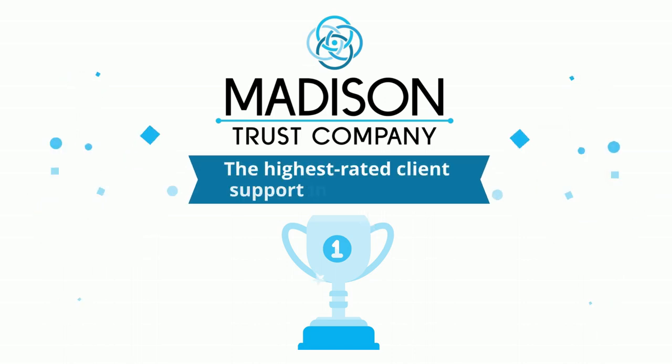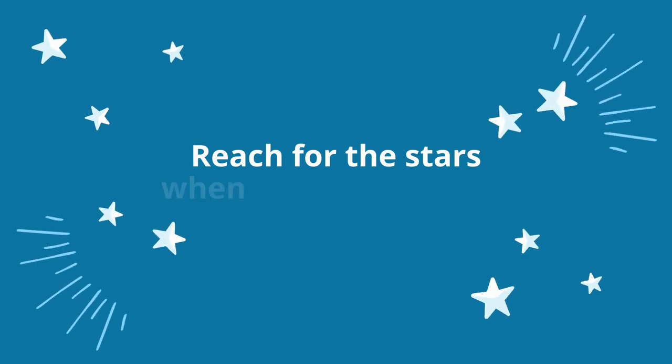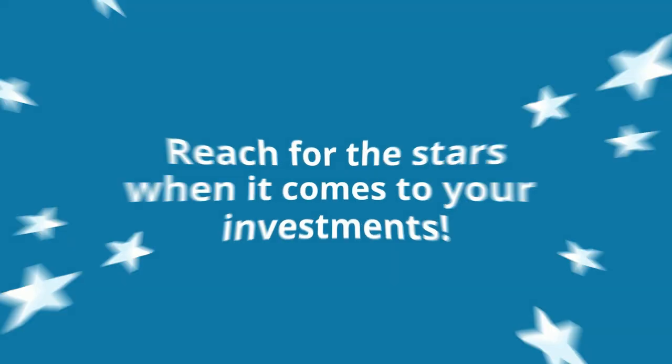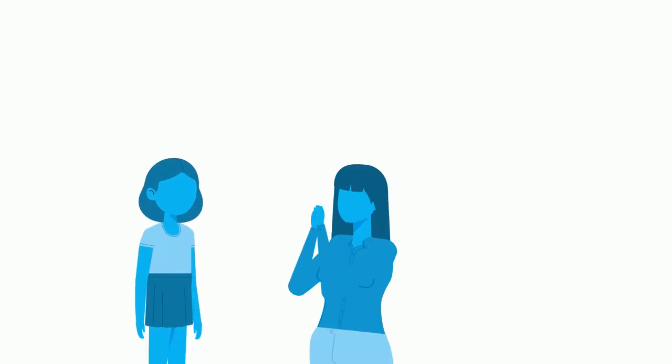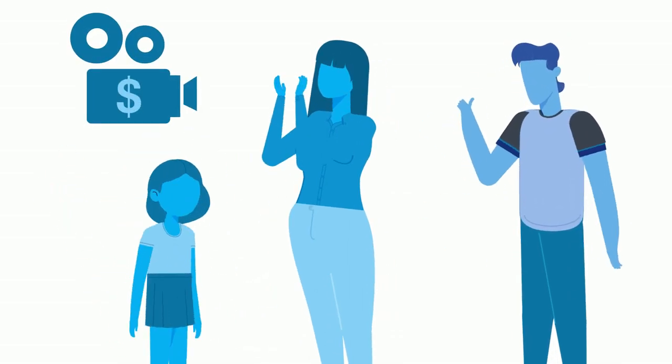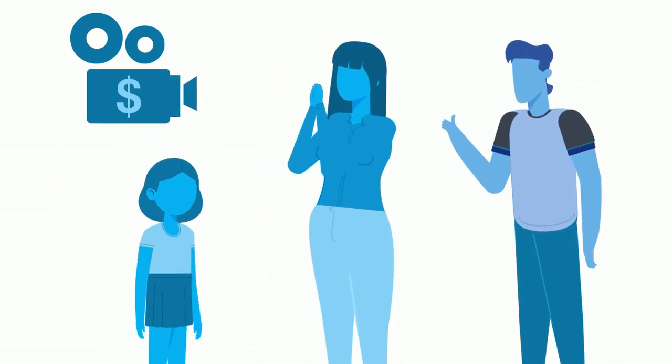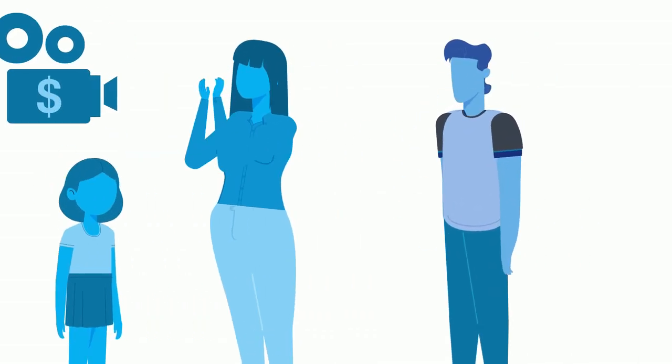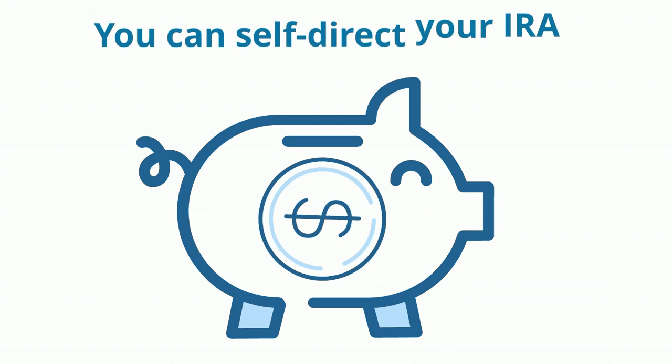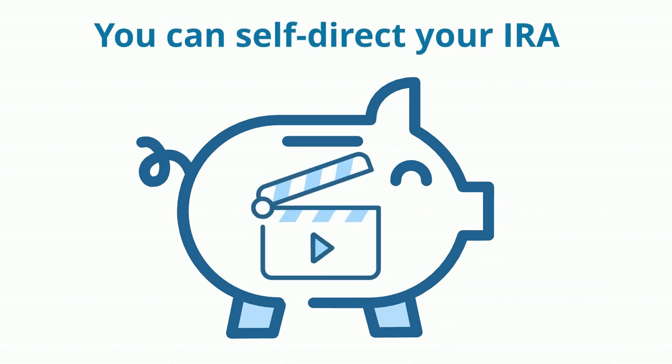Now there is a way to invest in something that really entertains you. Although you may not be directing movies, you can self-direct your IRA to invest in them.